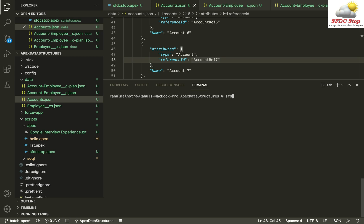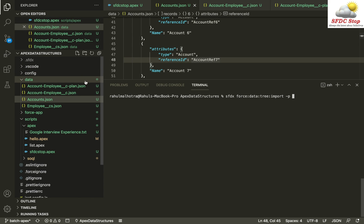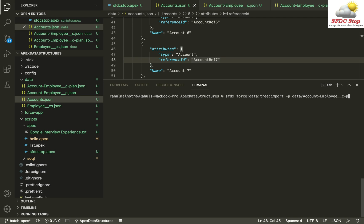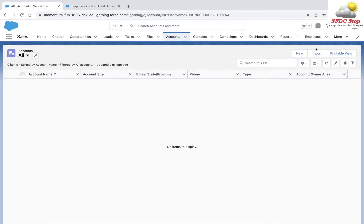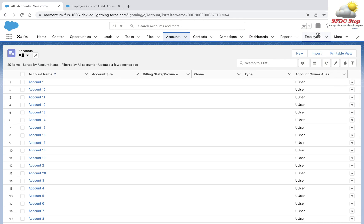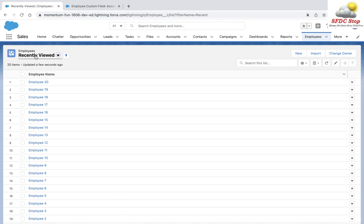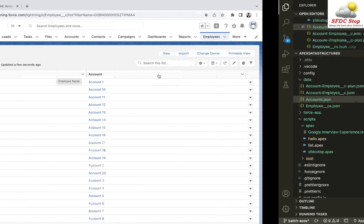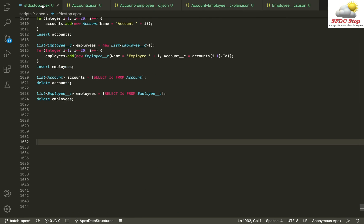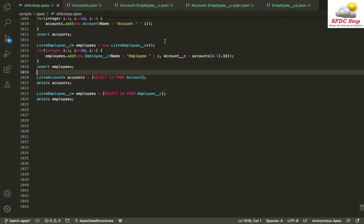To import using the plan file, we use `sfdx force:data:tree:import -p` which denotes that I'm going to specify a plan file. The plan file is inside the data folder: `account-employee-plan`. The data is imported successfully — I can see the account records imported into Salesforce, and if I check my employee records, they are also imported and all linked to the account records.